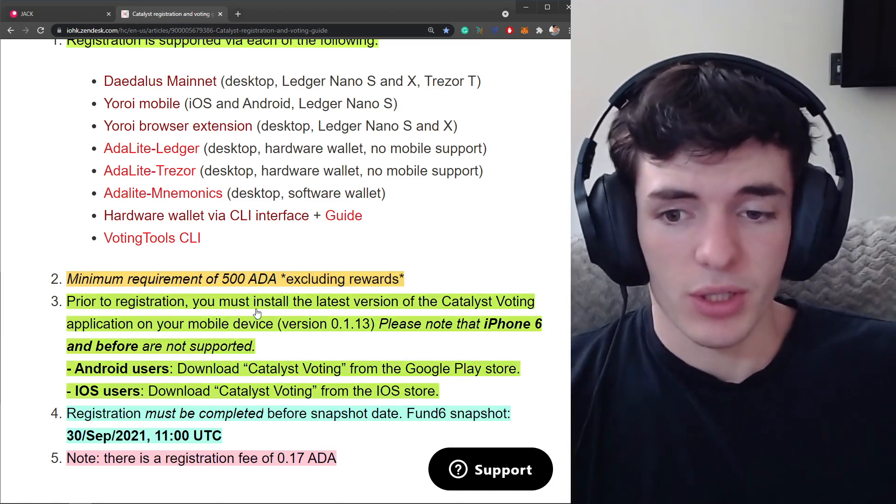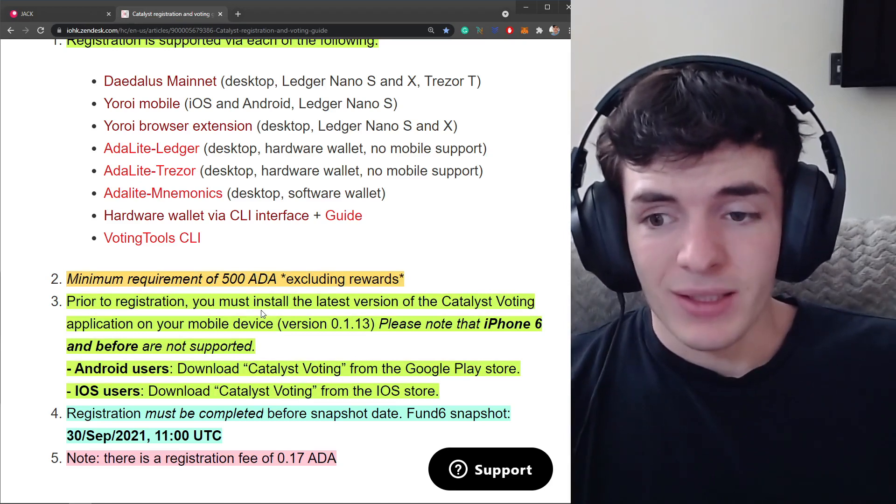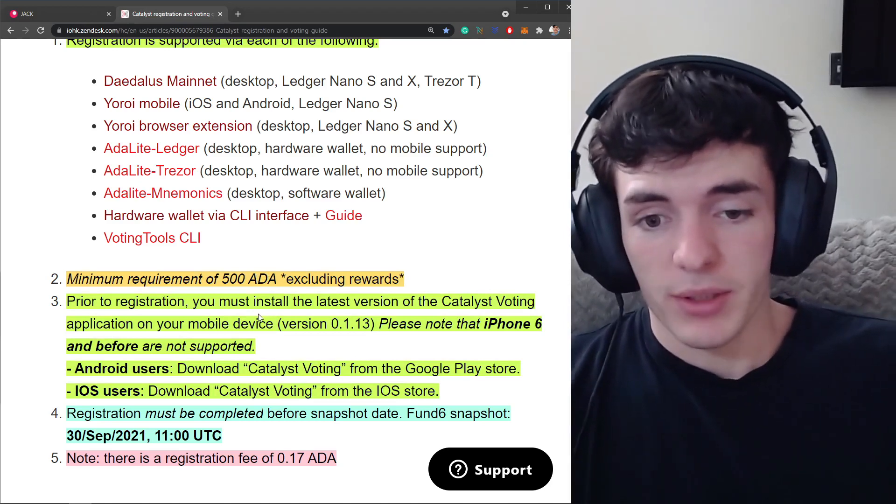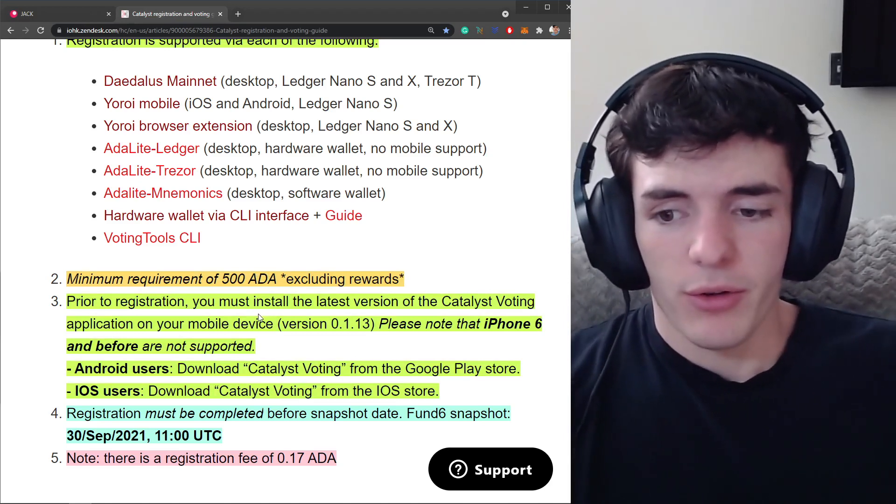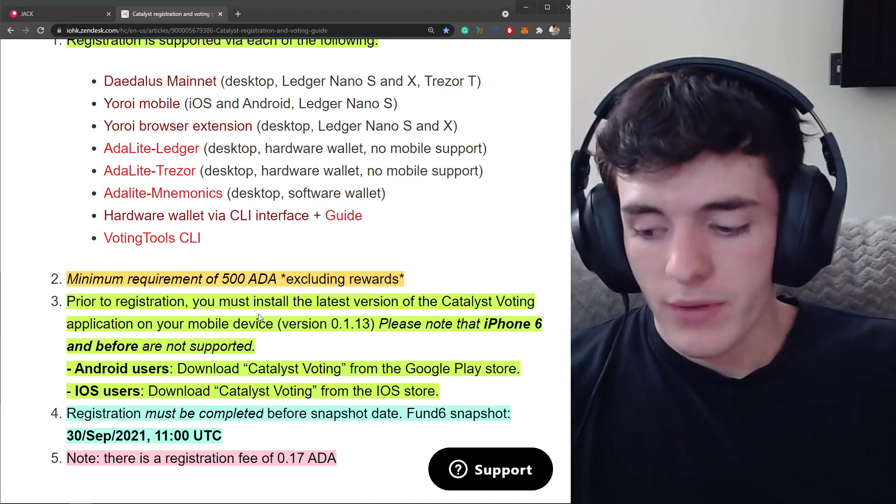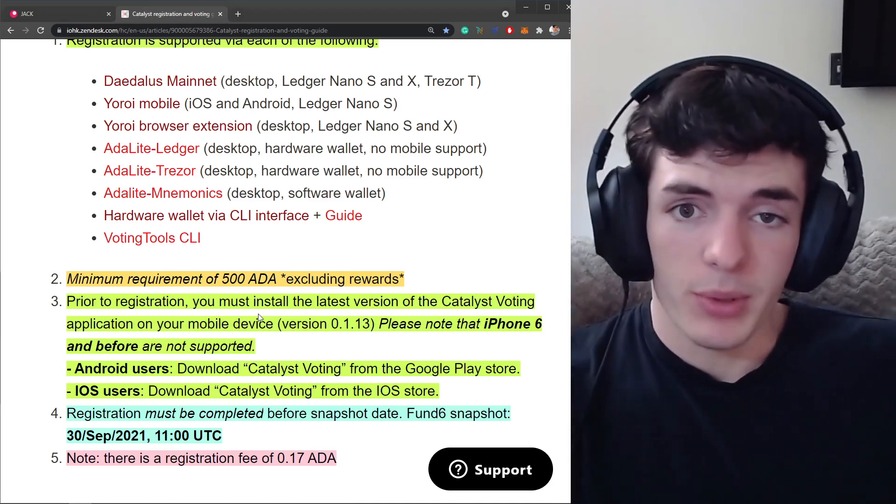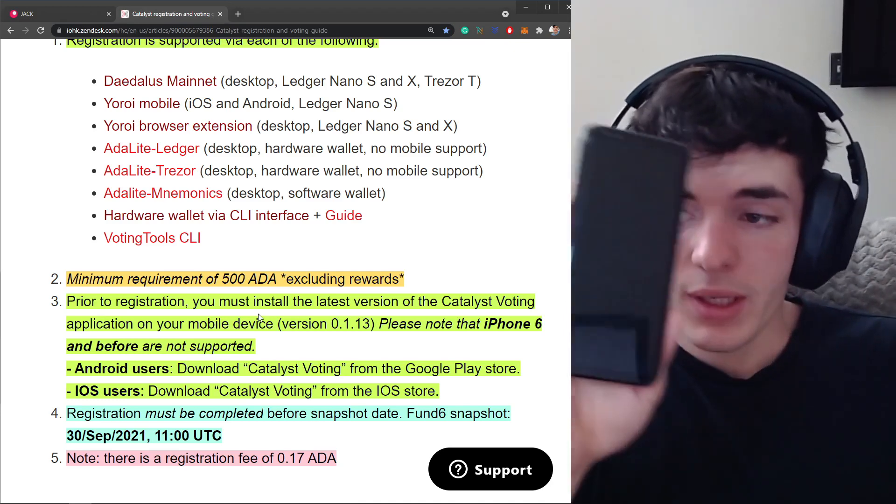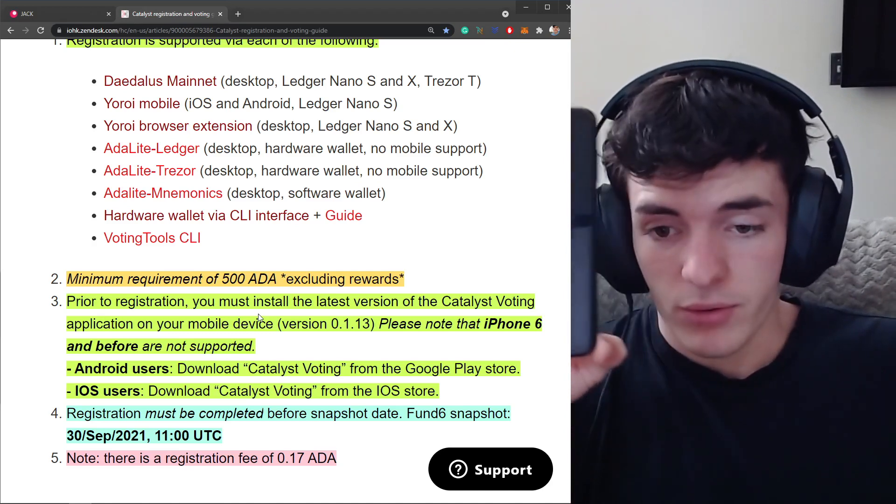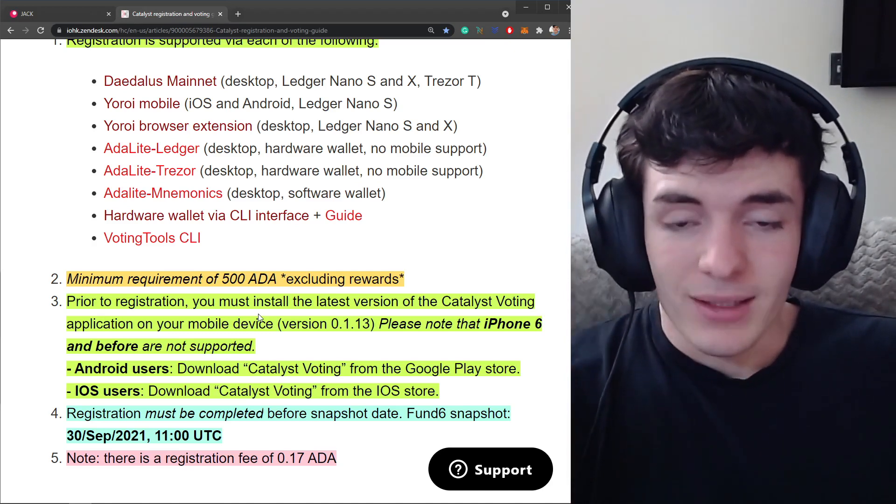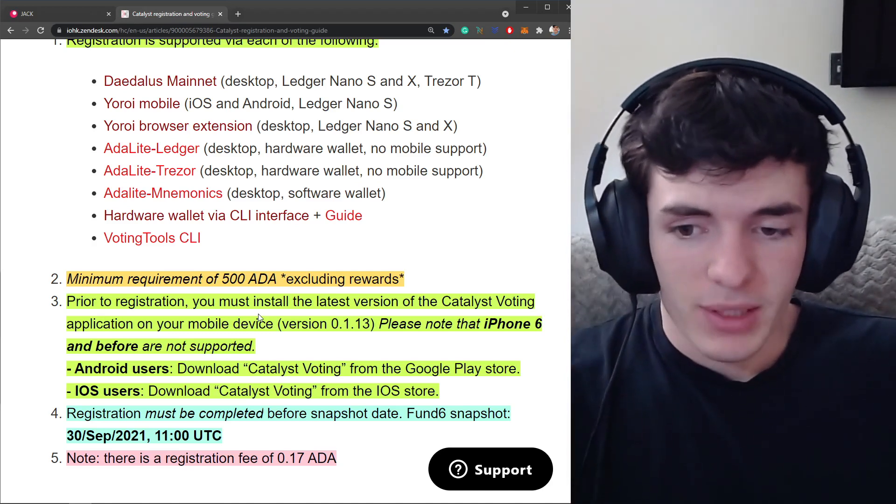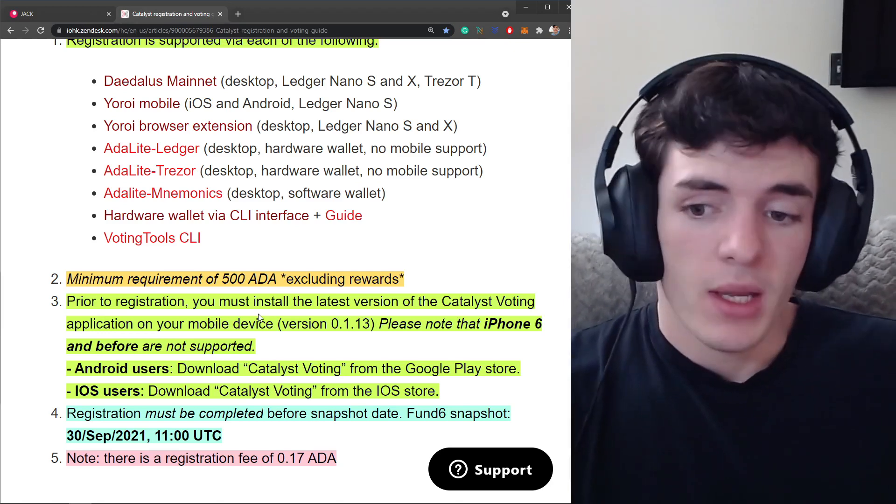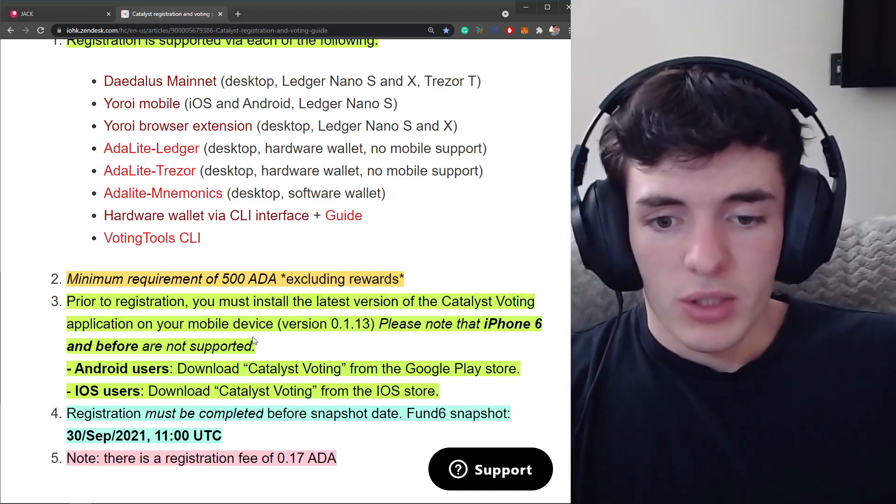Prior to registration you got to install the Catalyst voting application on your mobile device whether it be your Android device or your iOS device. Go ahead grab it, open the Google Play Store or the Apple Store or whatever it's called and download Catalyst Voting. I believe it's offered by IOHK and then you're ready to go.